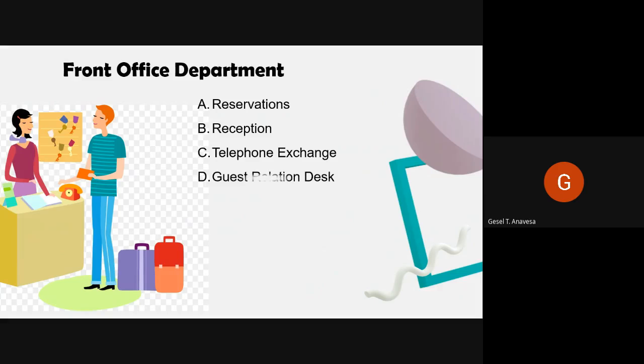Another sub-department is the Guest Relation Desk, where the guest relation executive ensures the comfort and convenience of guests. This section takes care of VIP arrivals and amenities, and maintains guest history cards manually or electronically. Maintaining guest history cards is very important because it helps identify returning guests — you can pull up their information and know their likes, dislikes, and preferred room type.